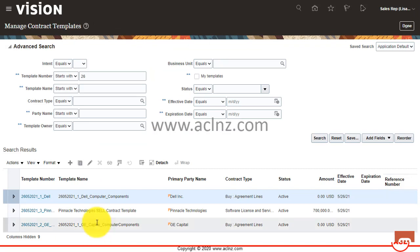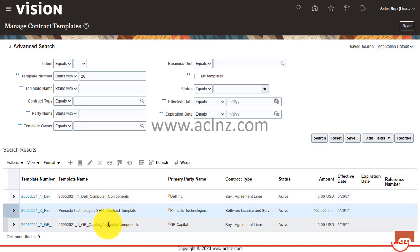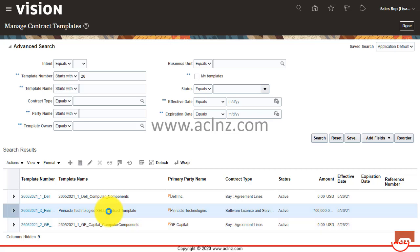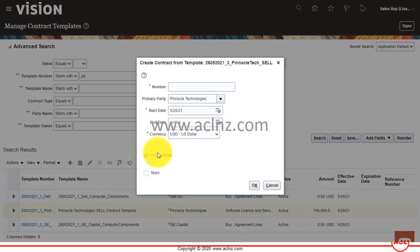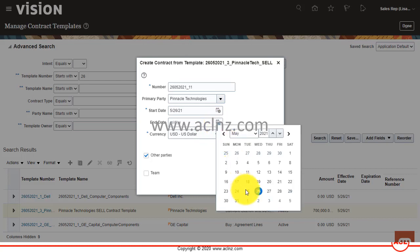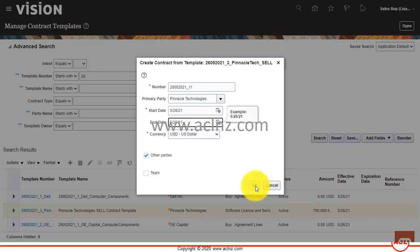Let's try a different template — maybe this one. I'll go to Actions and then Create Contract from Template, fill in the details, and hit the OK button.